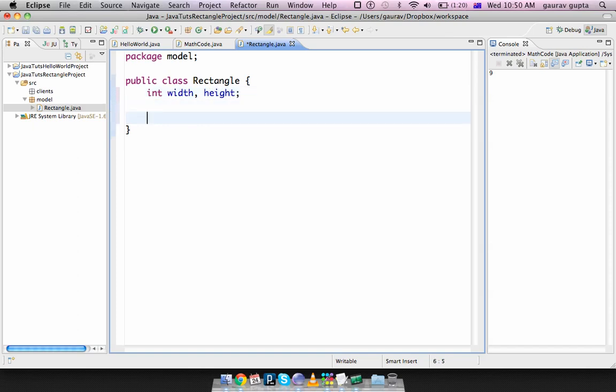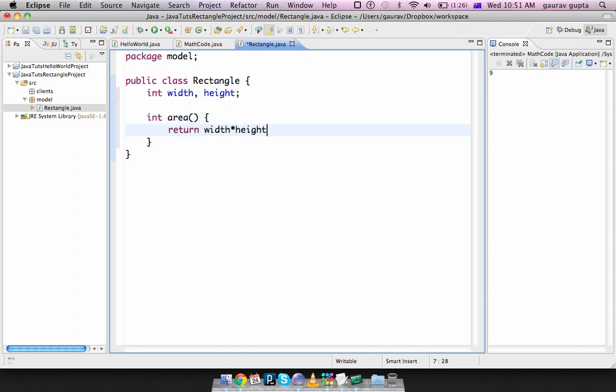And I'll just add one method to this, which is int area, which returns the value width multiplied by height. And that's all.